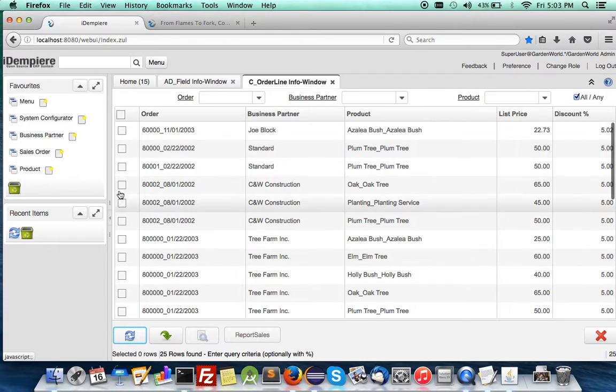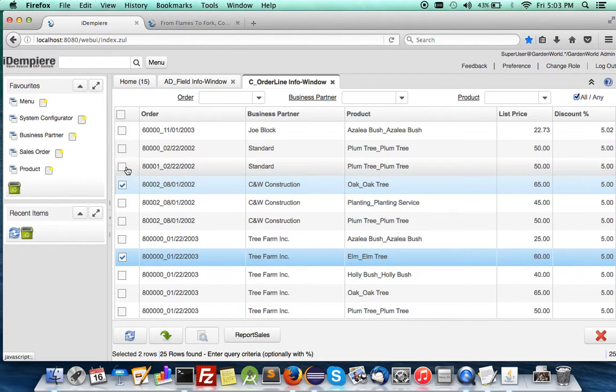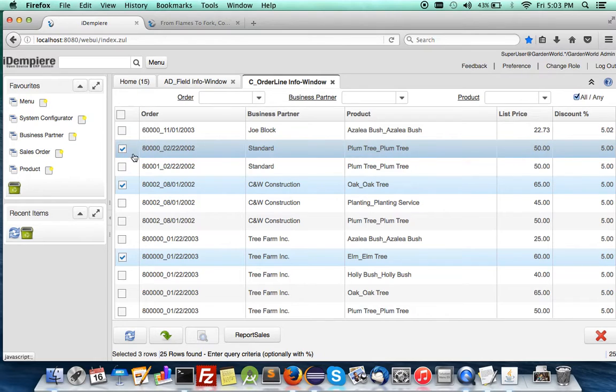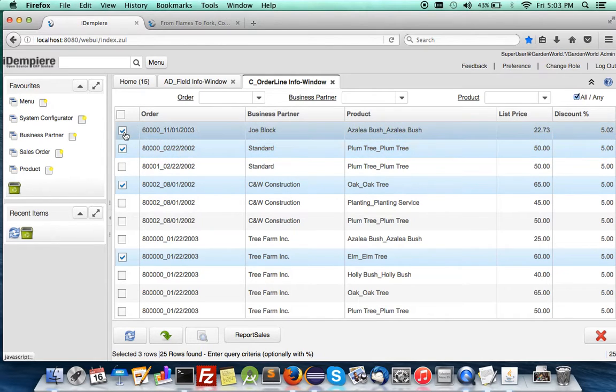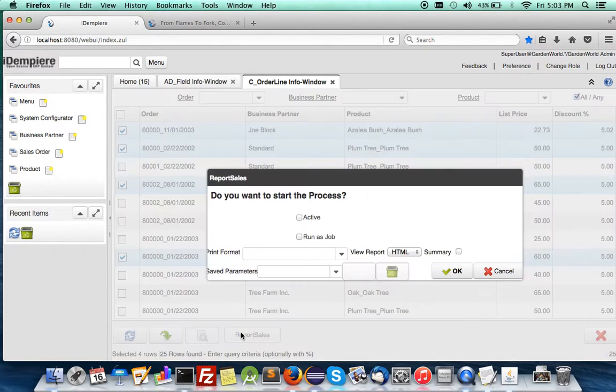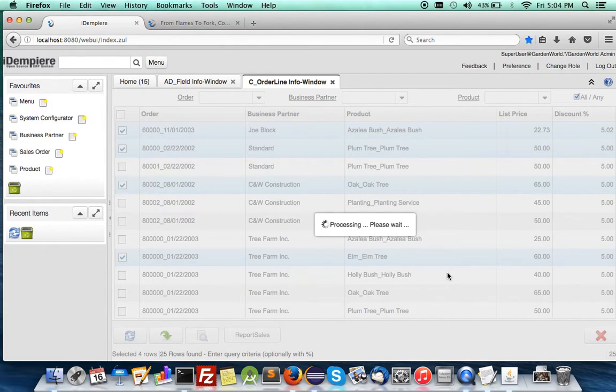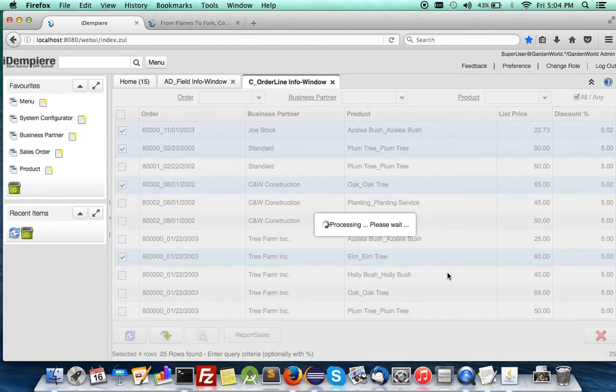Let's get something with a lot of information. Not much. What if you leave it blank? You can now select one, two, and any amount of information that you like. One, two, three, four. Press on the Report Sales, select active, click OK.